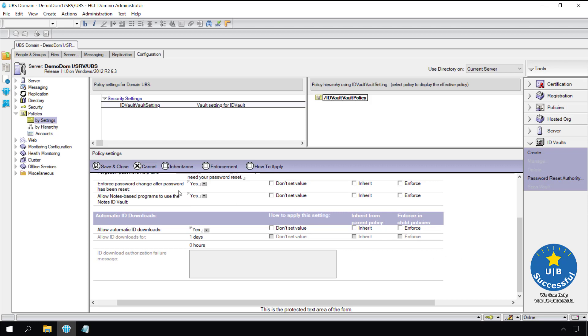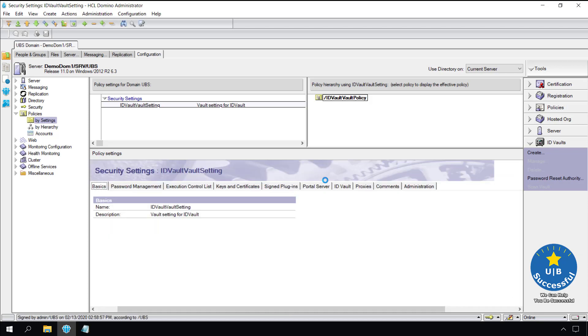Finish by selecting save and close. Now what we need to make sure is the policy is assigned to appropriate users. I'm not a big fan of this screen.